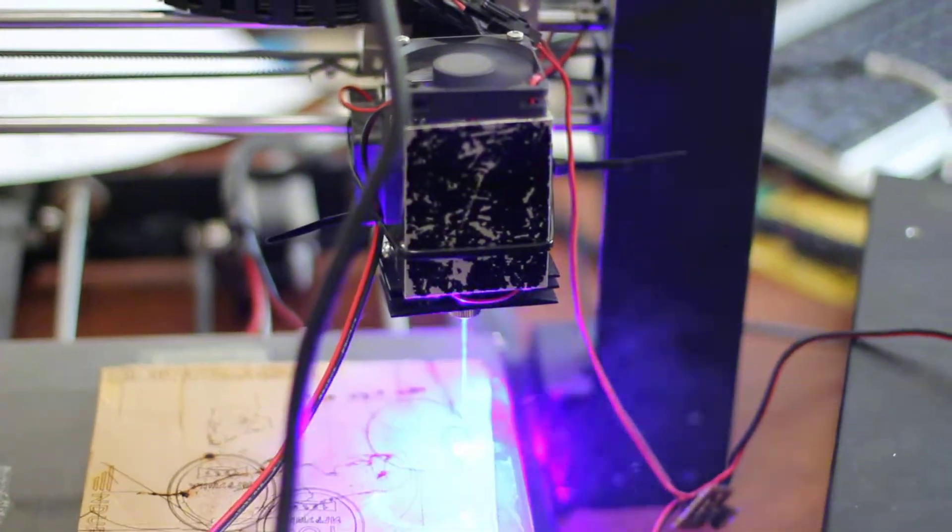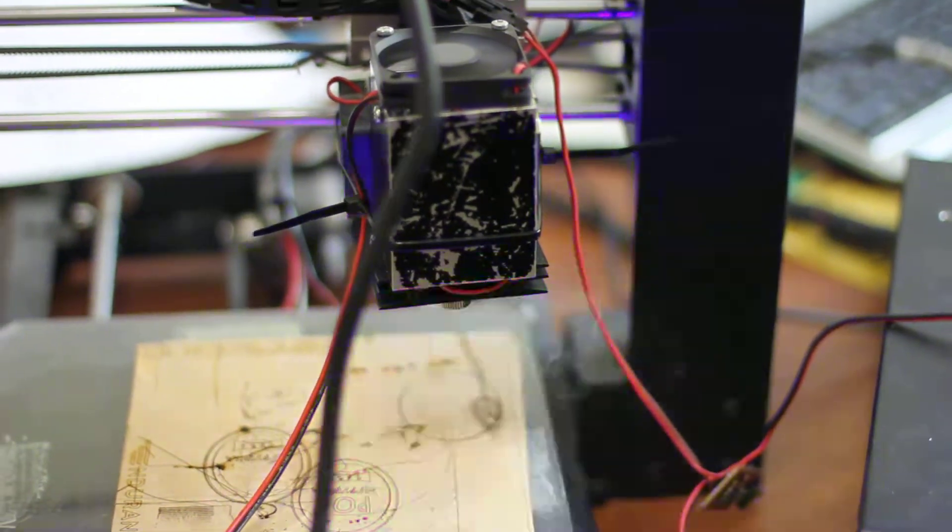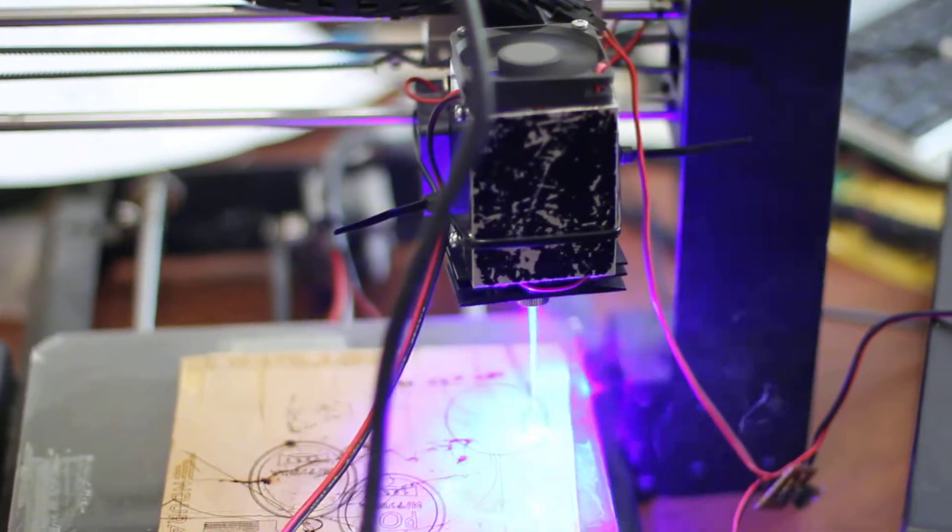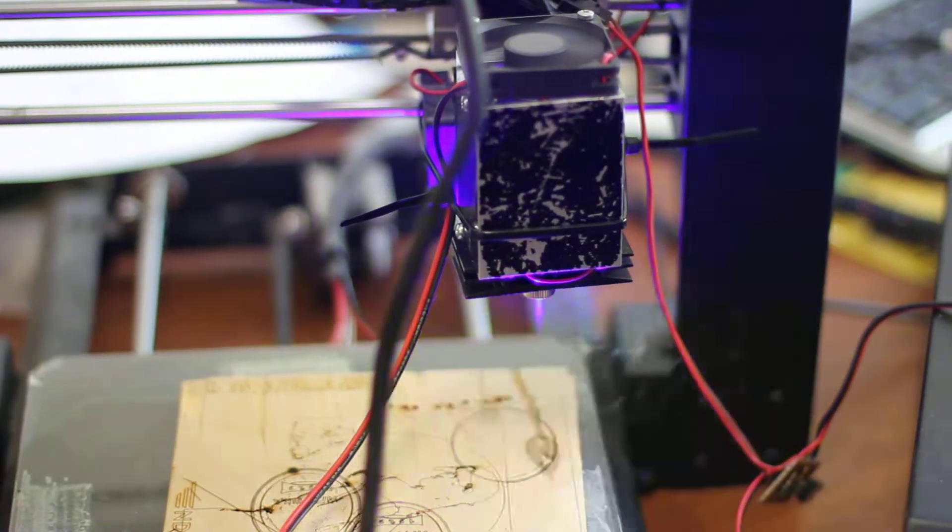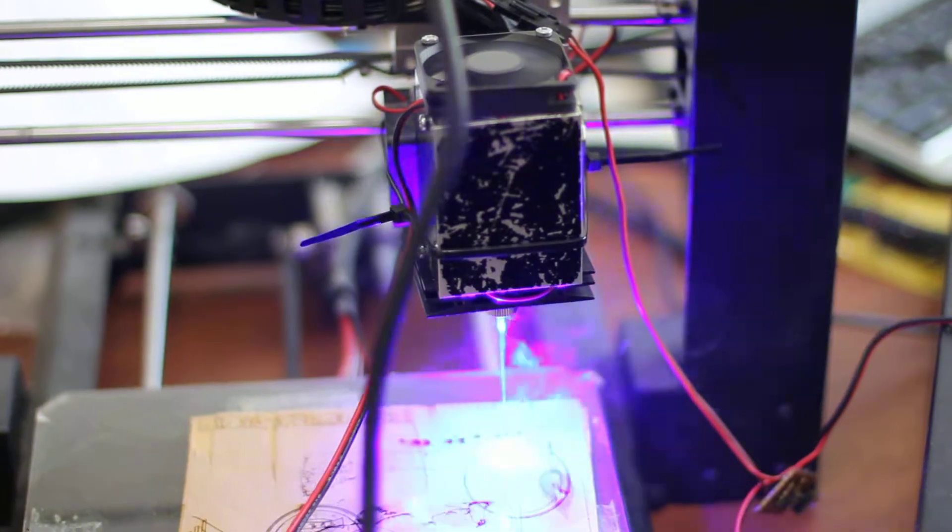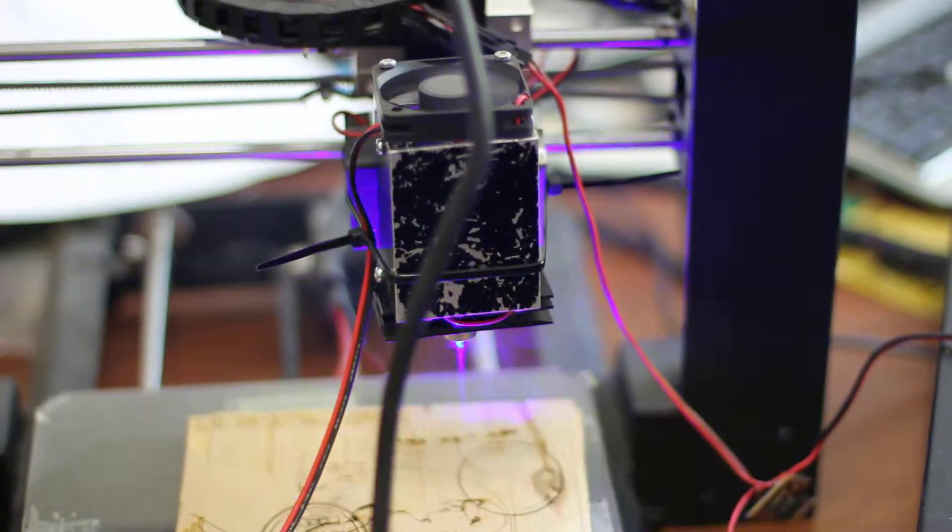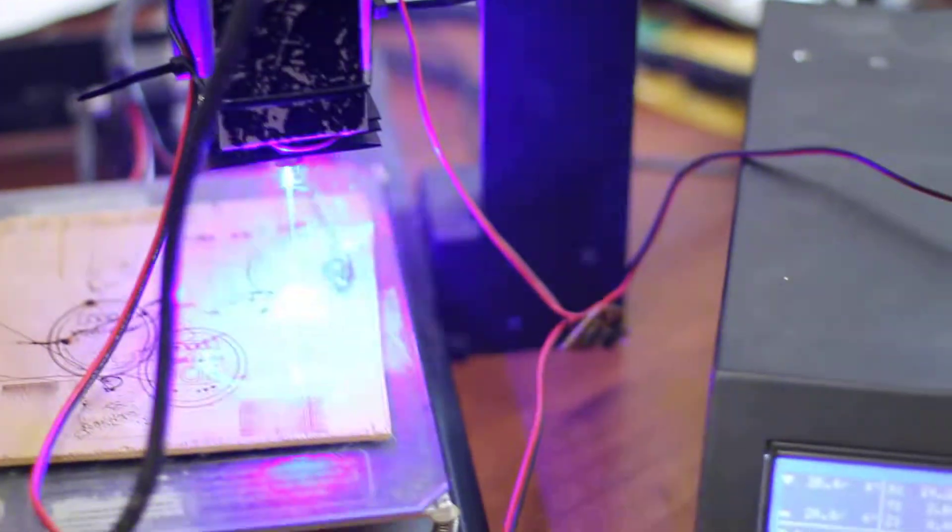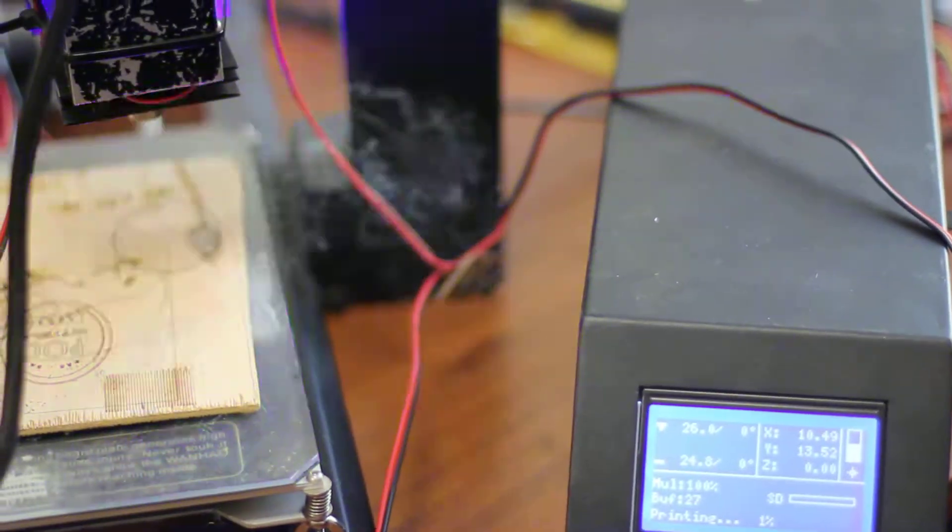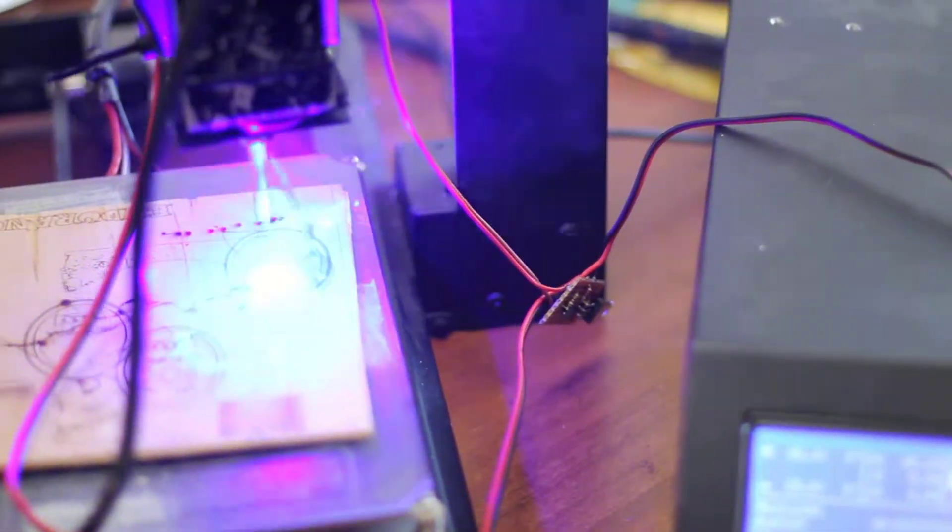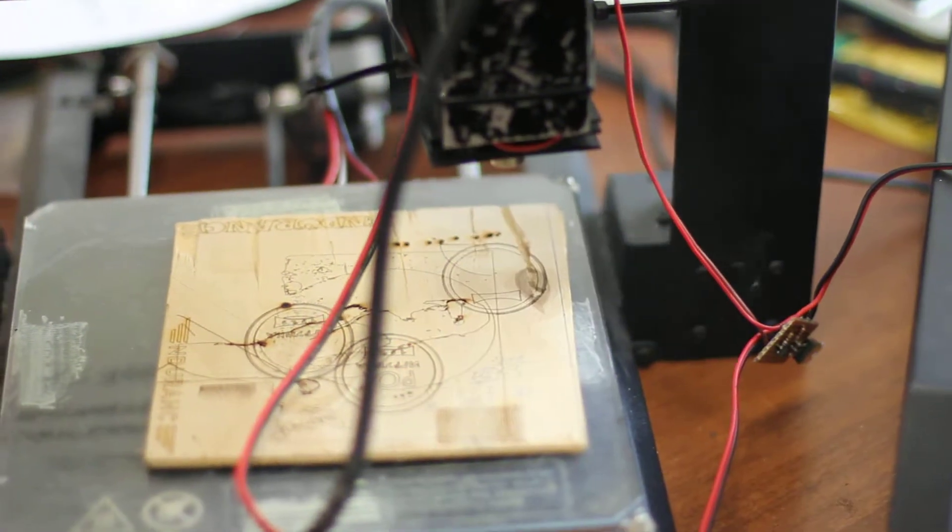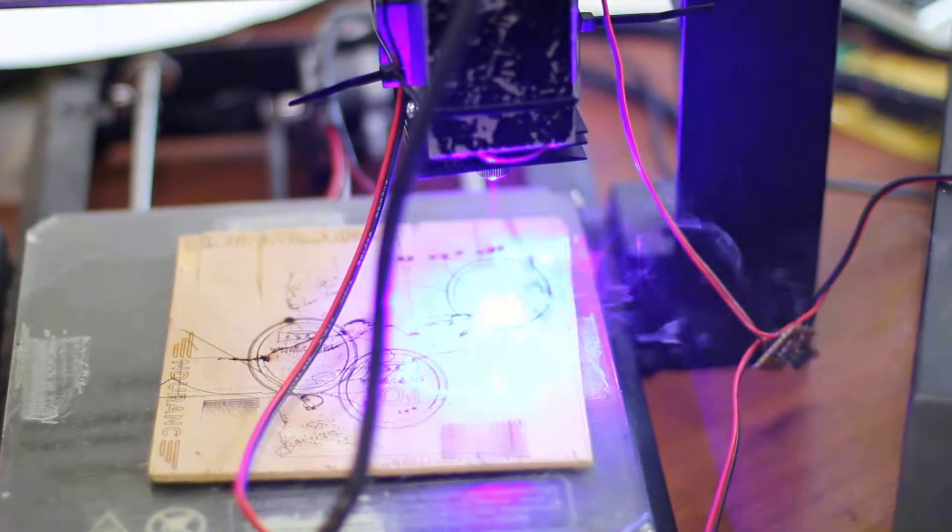The consumption of the 5.6 watt laser is about 4 amps. So you cannot connect it directly to the fan output. That's why we use the heater output to control it and our PC board. So we take the signals from the fan and the power from the heater.